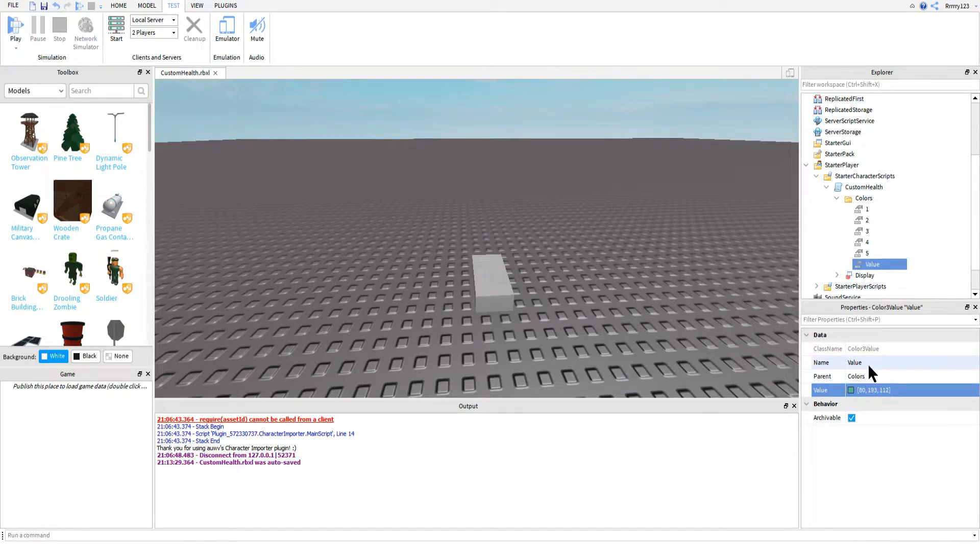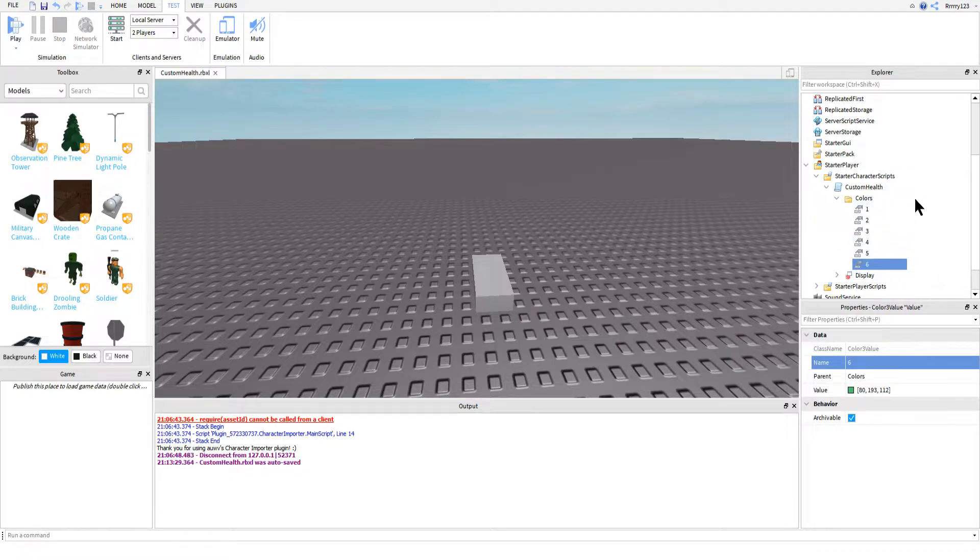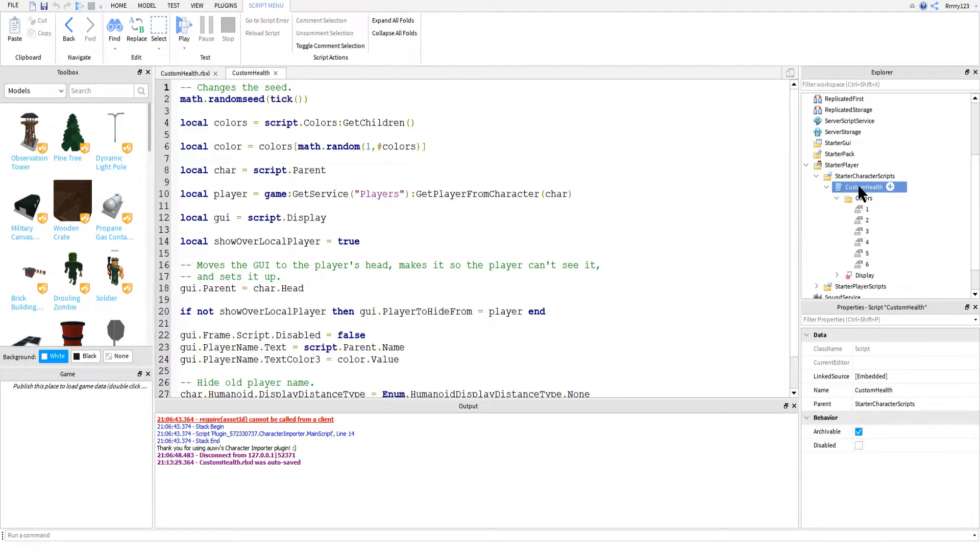It doesn't matter how many you have or what you name them either. I just have mine as numbers so that it looks nicer than having just value, value, value over and over. And once you're done with that, we can actually get into the script.